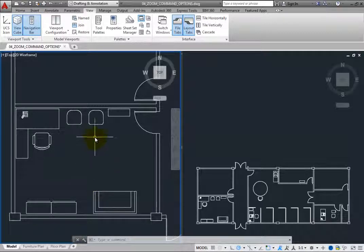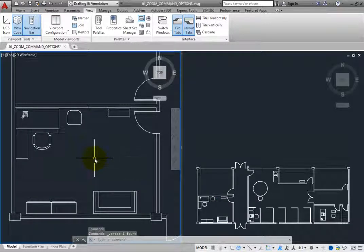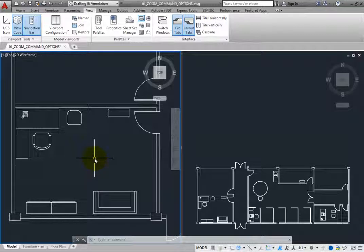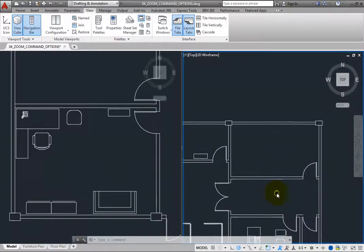For example, select the chair closest to the door. The chair highlights in both viewports. Press the delete key to remove it from the drawing. The chair disappears from both viewports because they show the same geometry but at different levels of magnification. Suppose you wanted to copy the sofa from the office in the lower left into the room in the upper right. Click in the right viewport to make it the active viewport, and then zoom into the room in the upper right.